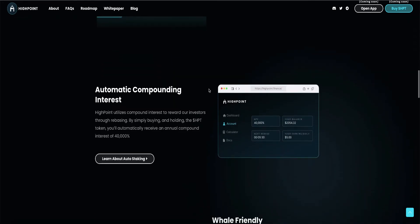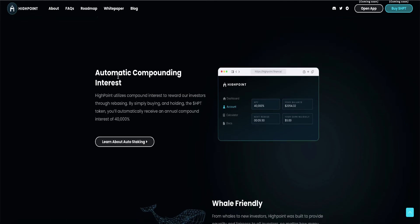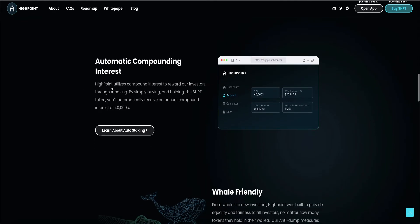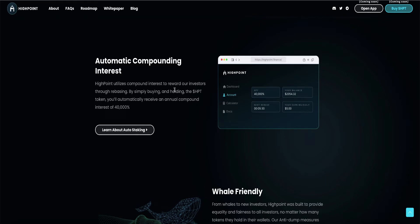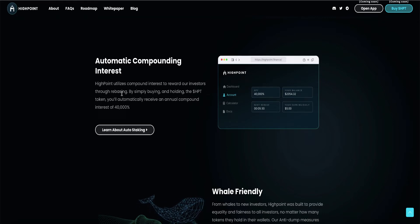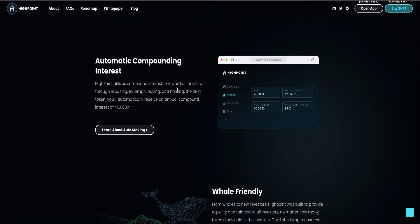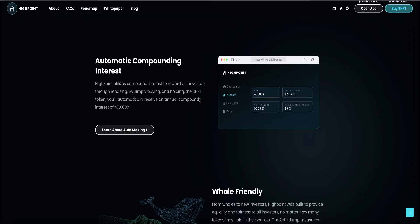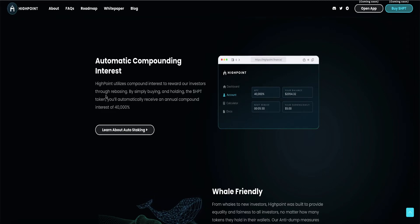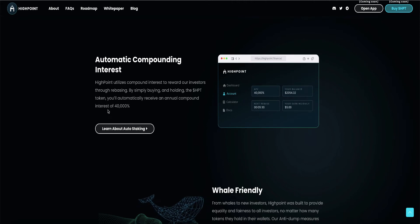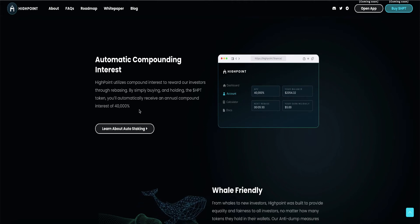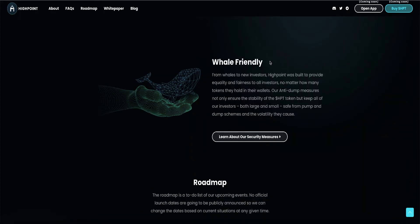I like what I heard so far. Now, automatic compounding interest. High Point utilizes compound interest to reward our investors through rebasing. By simply buying and holding the HPT token, you'll automatically receive an annual compound interest of 40,000%.